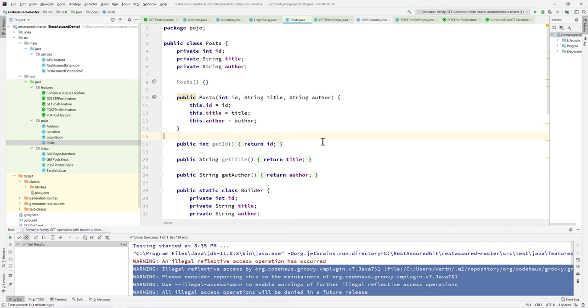To resolve this problem, we are going to be talking about the Lombok plugin in our next video, to see how we can reduce the number of lines of code. Thank you.